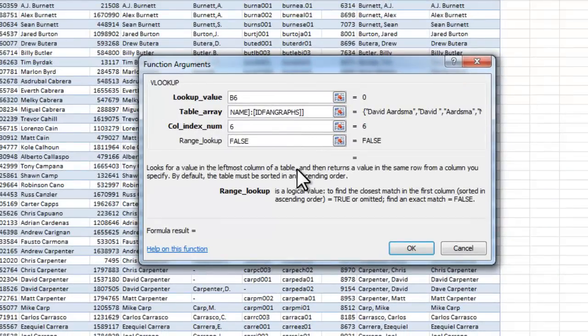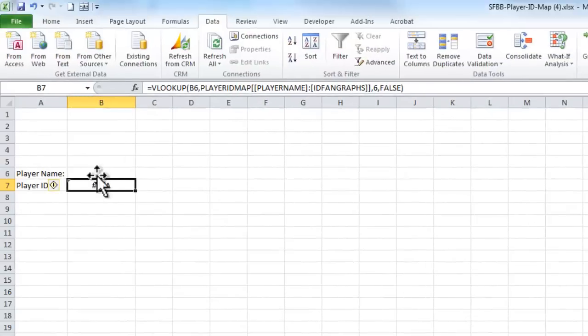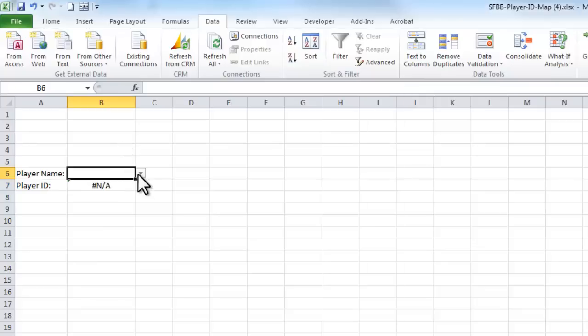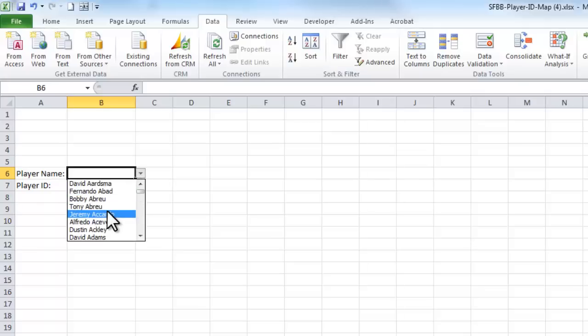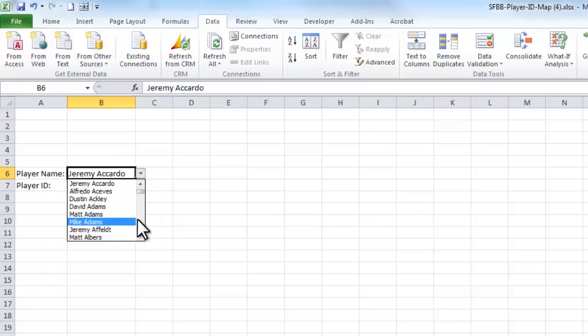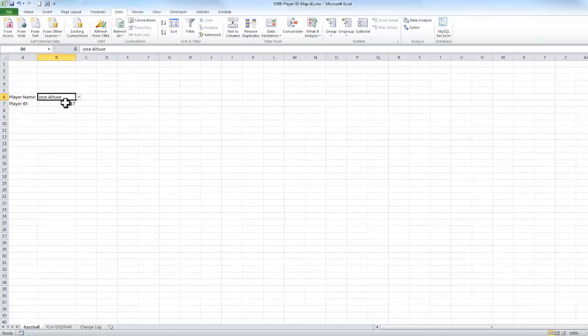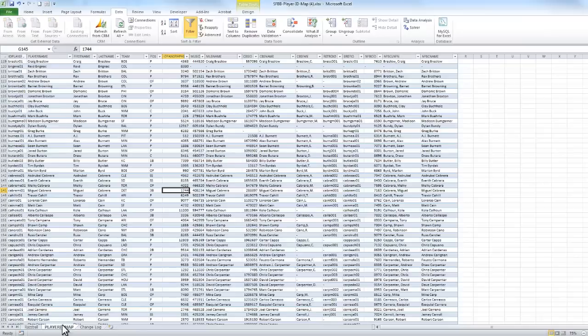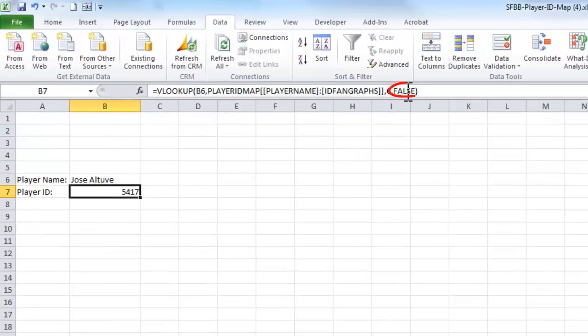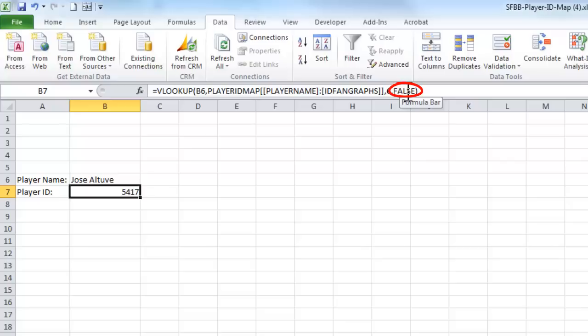And the reason we say false here is because the player name that we select, we only want an exact match. So if I say, go get Jeremy Ocardo's or Jose Altuve's player ID, it's going to go over into this tab and look for Jose Altuve. Now, if you say true right here, or if you leave it blank, which is an option, it'll go look for Jose Altuve, but it might stop on an approximate match. So if there's Jose Alvarez over there, it might say, oh, that's a pretty close match. I'm going to pull back Jose Alvarez's player ID, which we don't really want. We only want specifically Jose Altuve's exact player ID.